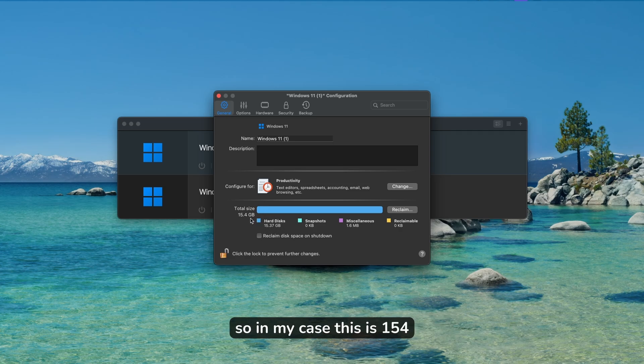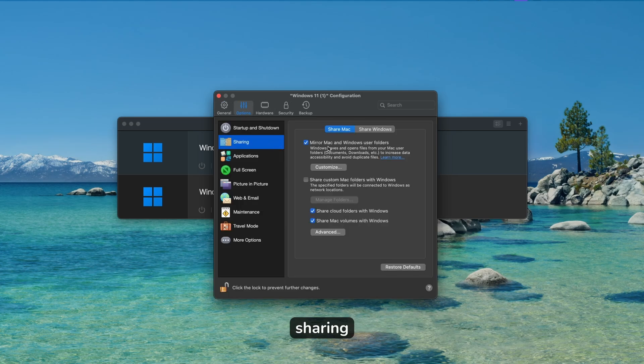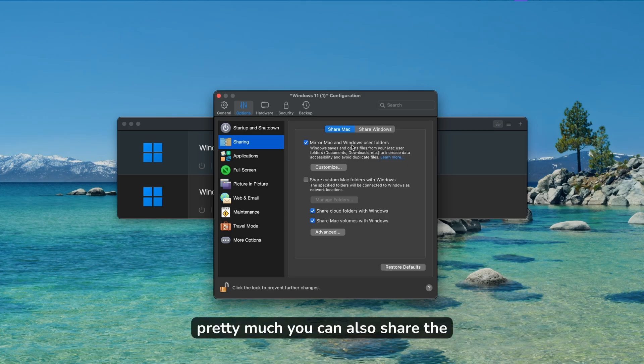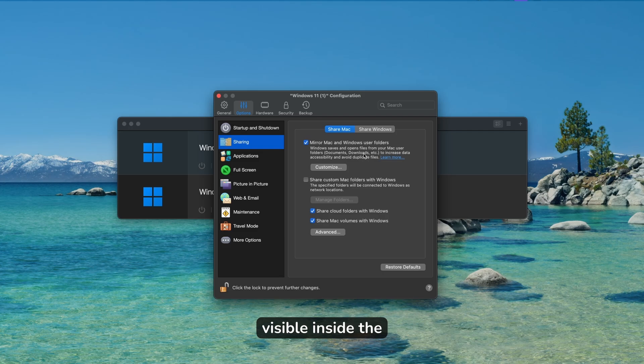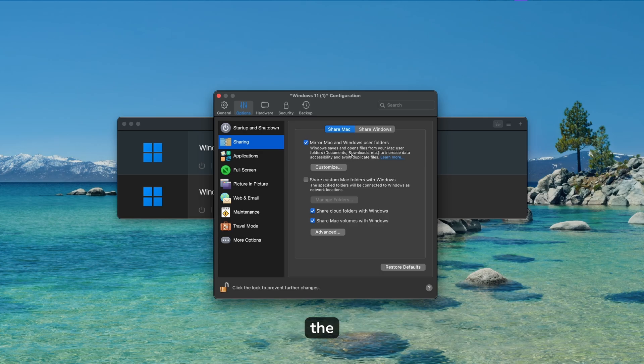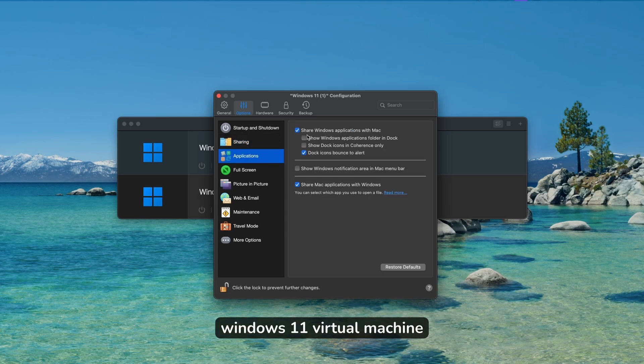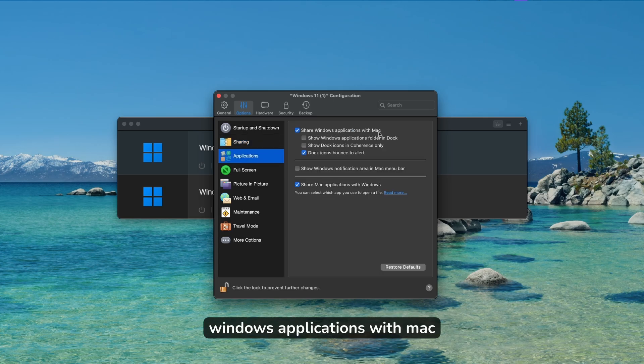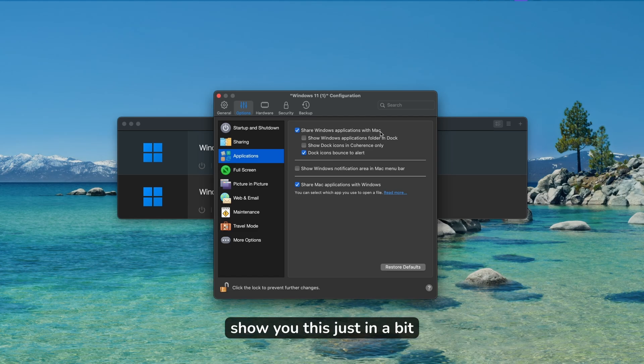For sharing, you can share files from Macs that are also visible inside the virtual machine as well. You can see the files or use the files inside the Windows 11 virtual machine. Here we also have share Windows applications with Mac. I will show you this just in a bit.